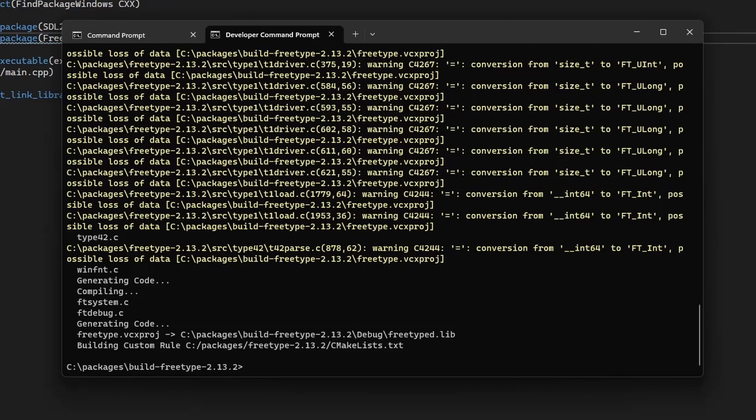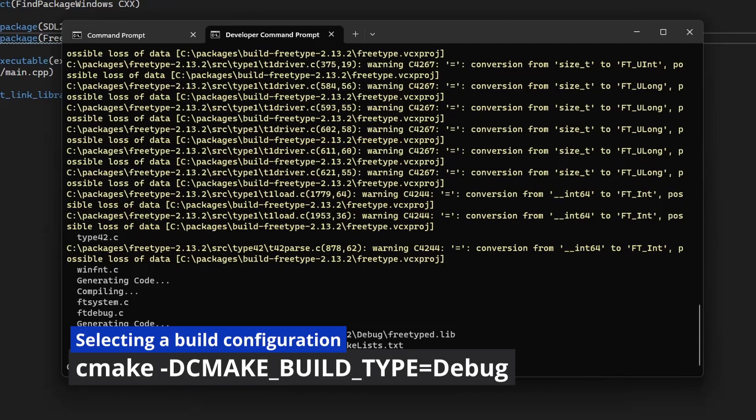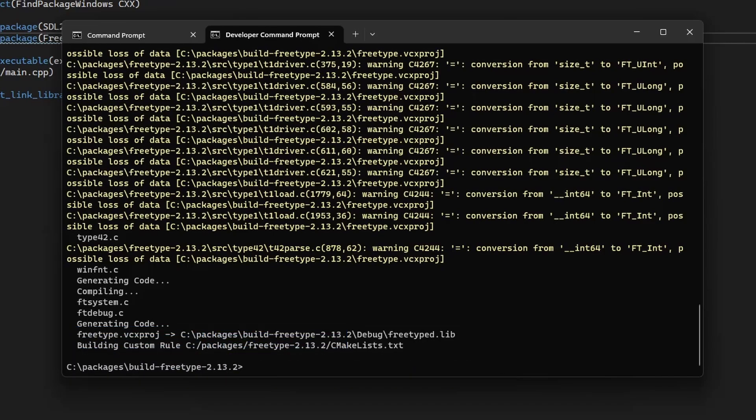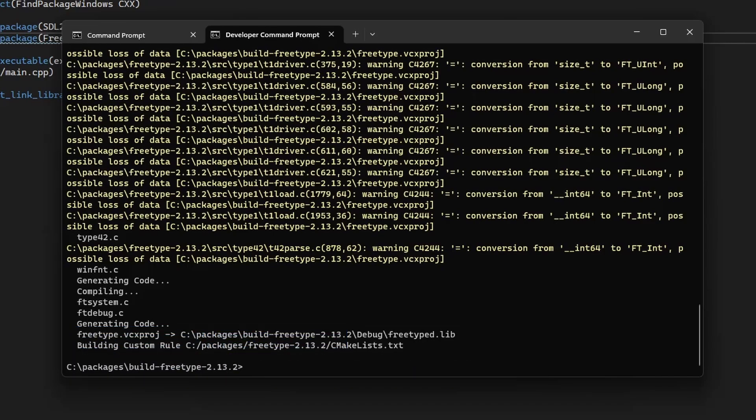Unlike other toolchains, we can actually switch between debug or release build at the moment of building rather than configuring the build. This is because we're using the Visual Studio toolchain which allows us to do that. Other toolchains require you to pass the CMAKE_BUILD_TYPE variable and setting it to either debug or release when you're actually configuring the build rather than when you're building the actual source code.